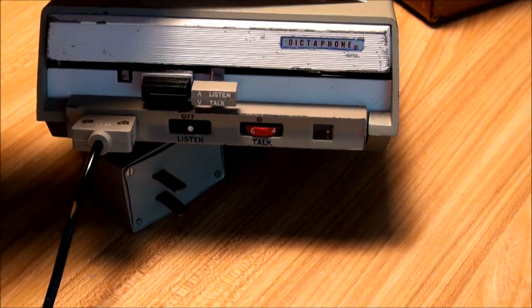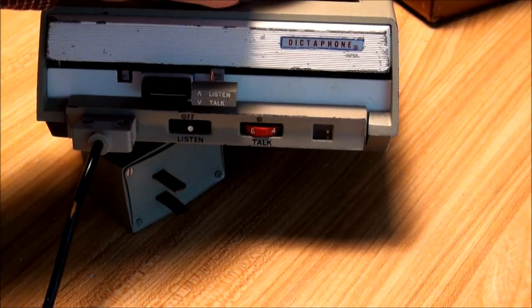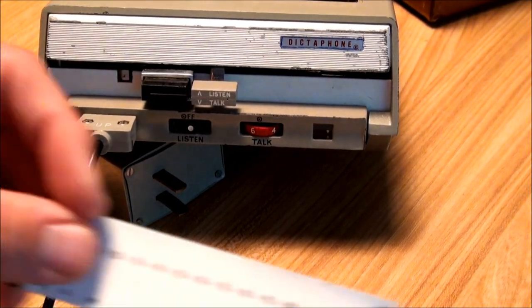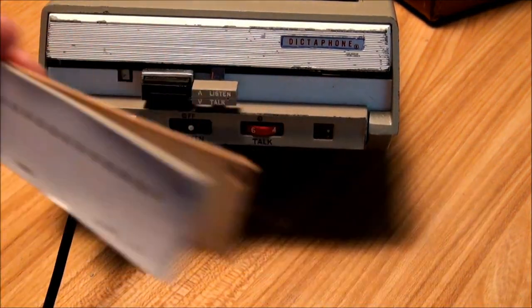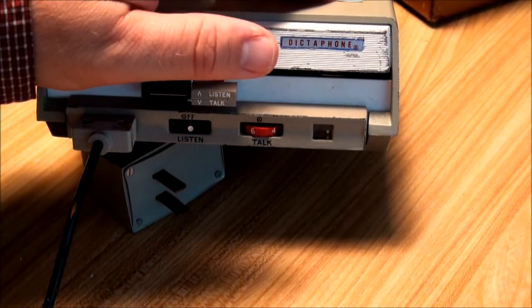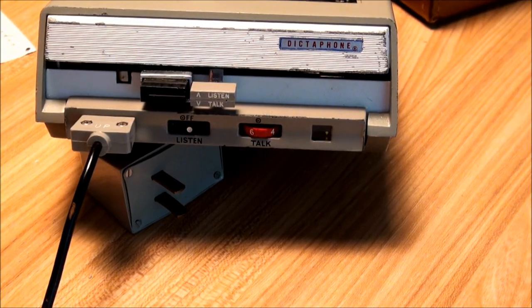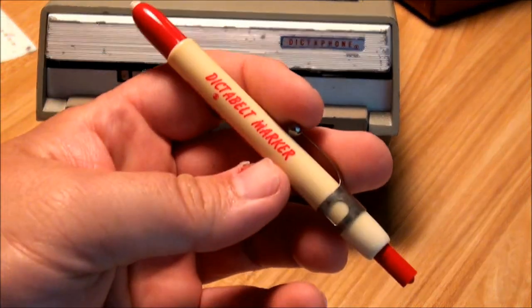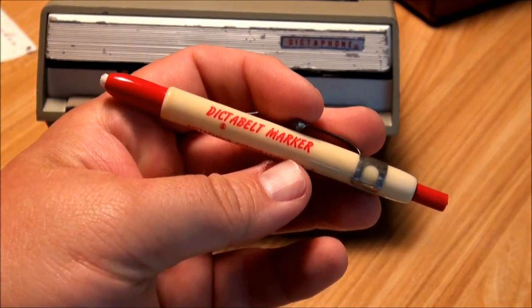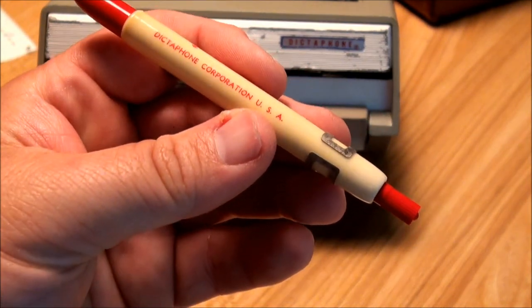And it has a little place for the little papers which it came with a stack of to mark them as most dictaphones have. It also comes with this little dictaphone marking pen.